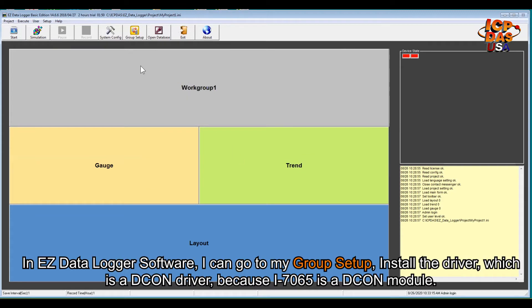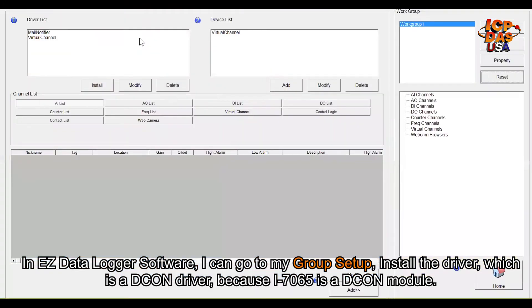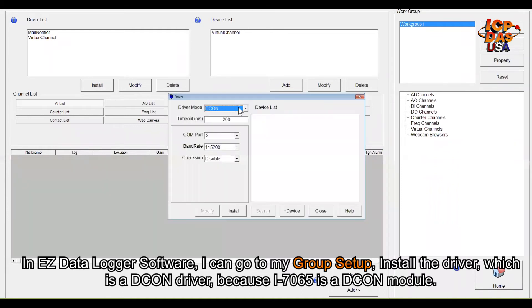In Easy Data Logger software, I can go to my group setup and install the driver, which is the DCON driver, because i7065 is a DCON module.